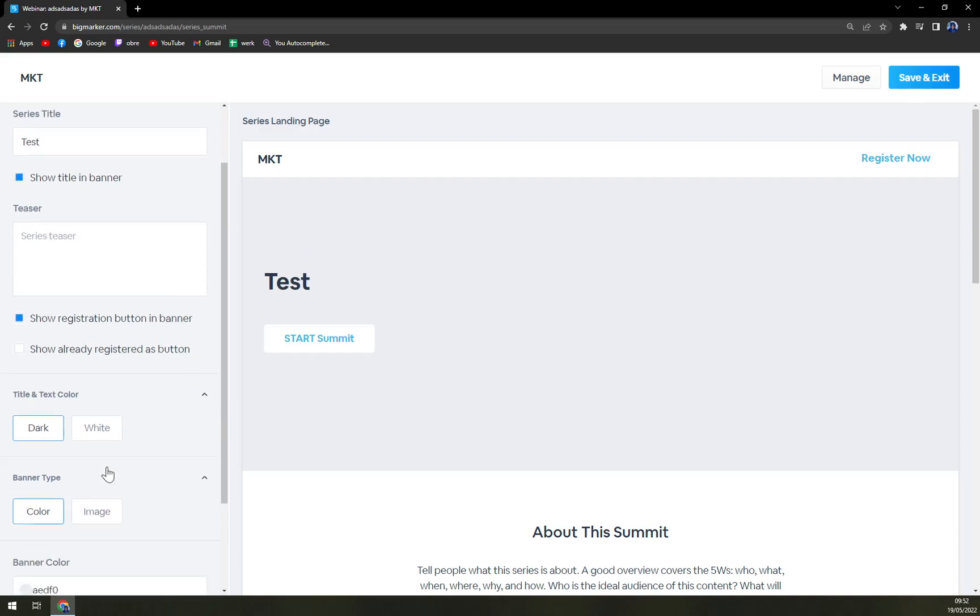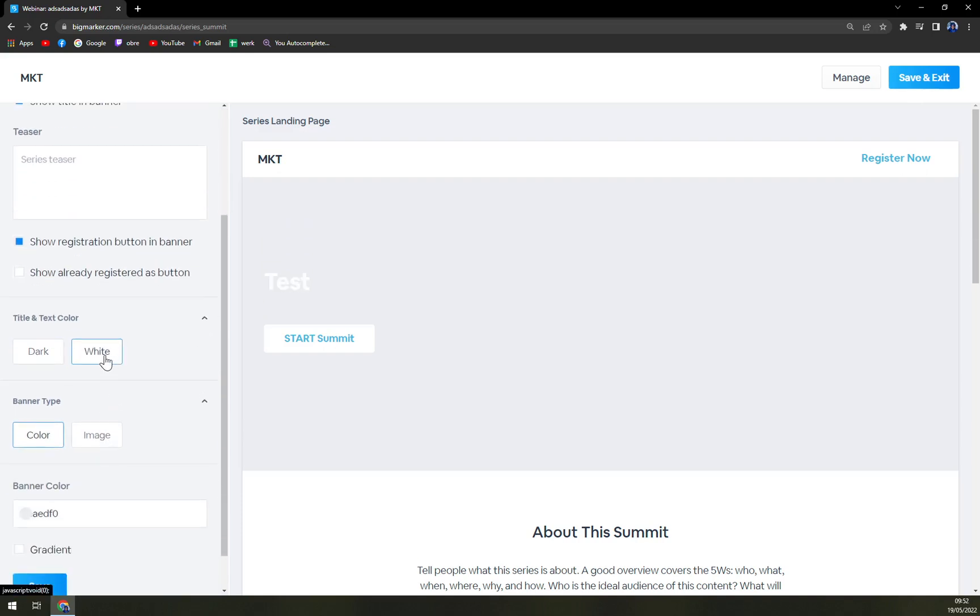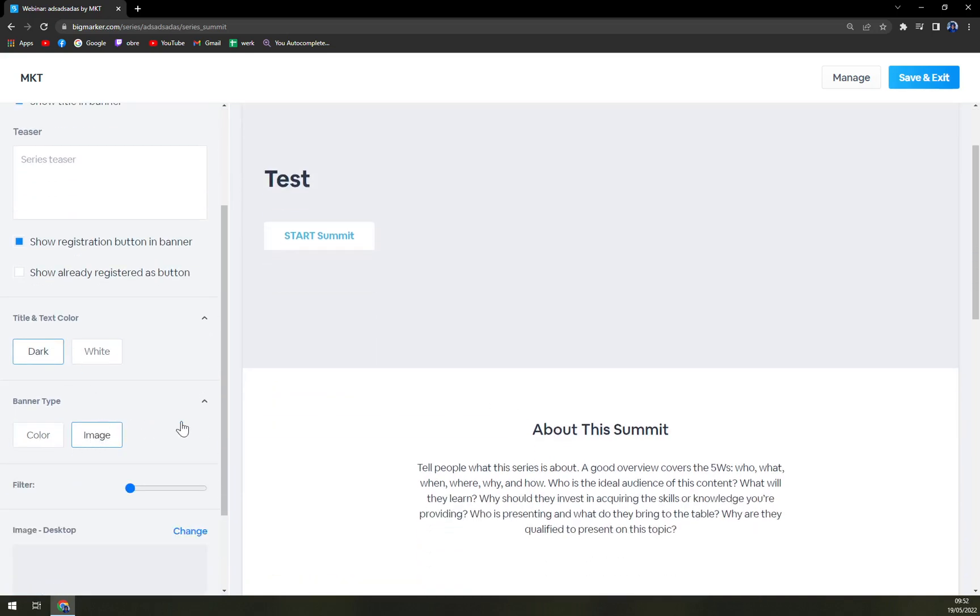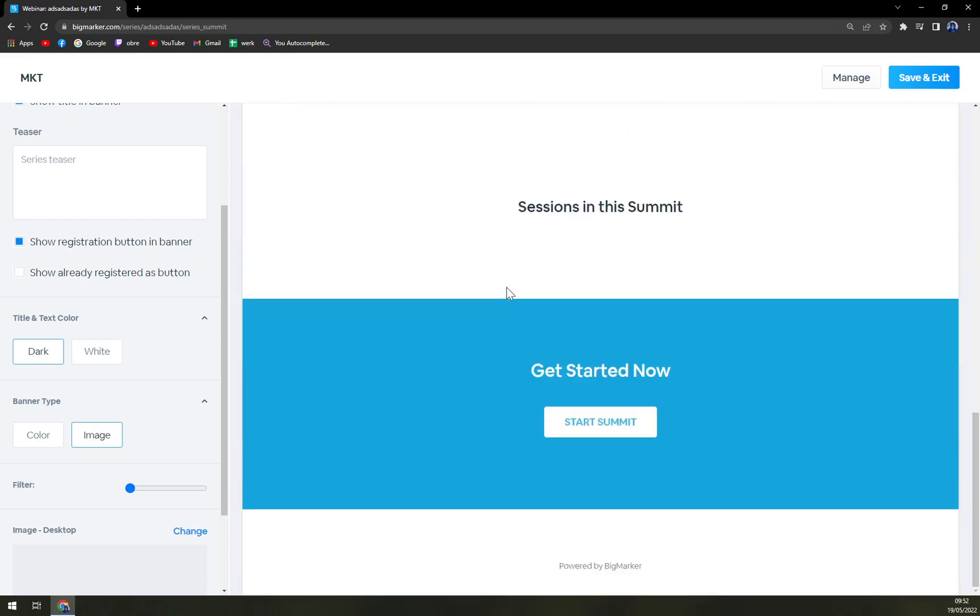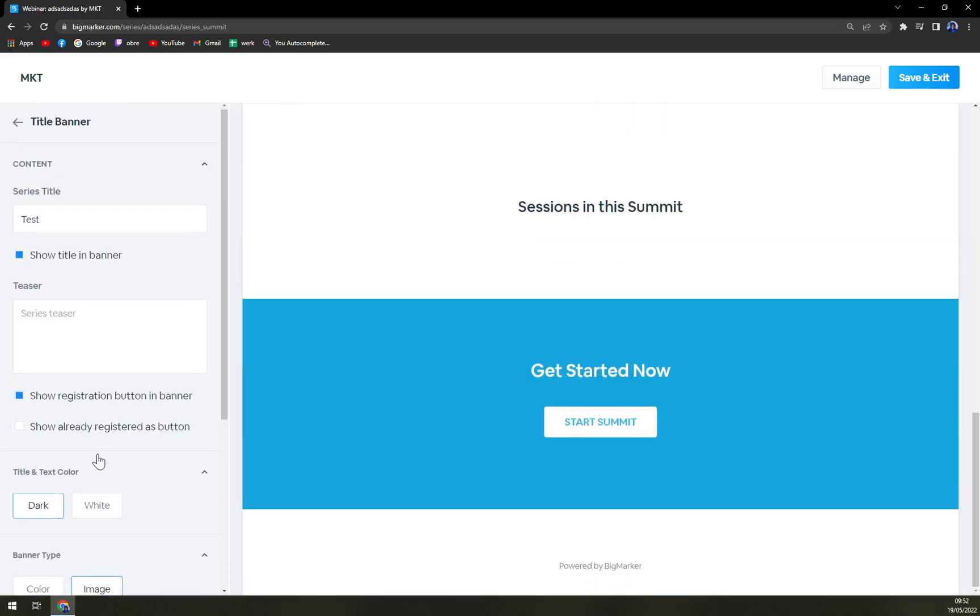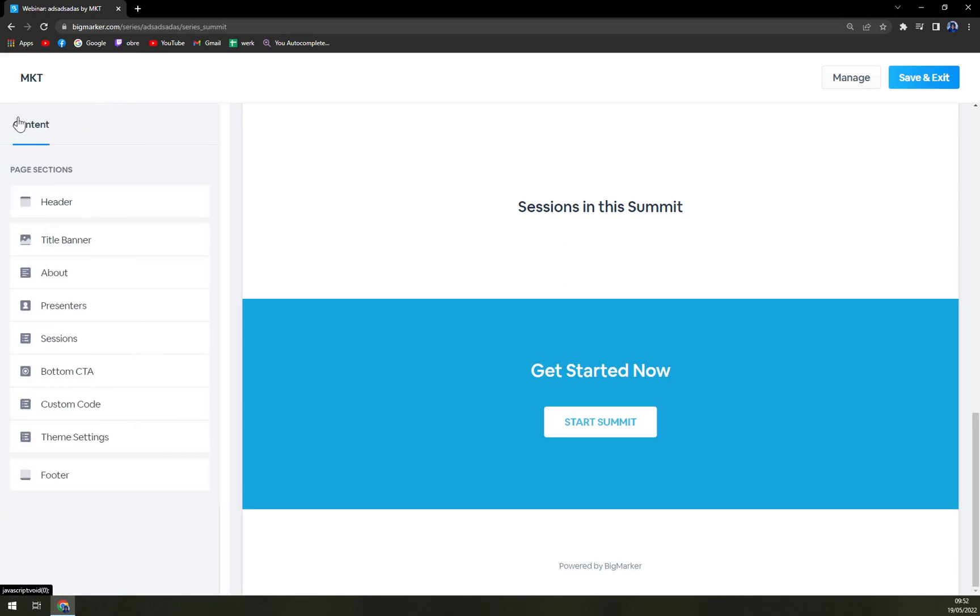Edit page, title, banner. Dark or white, we can even upload an image. That's really really nice. And you can start a summit, actually quite a lot of options.